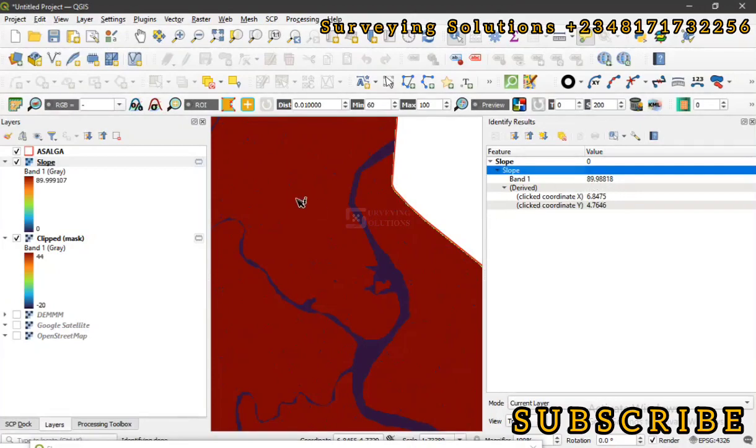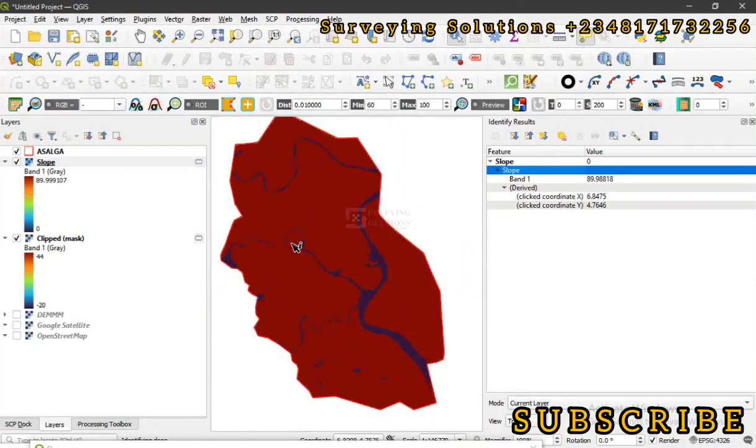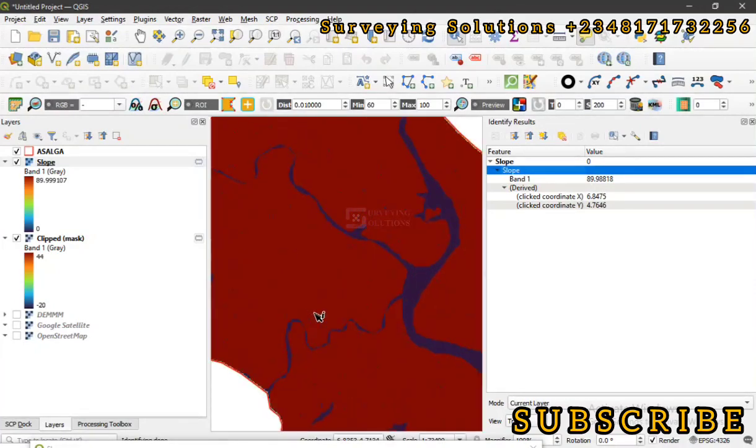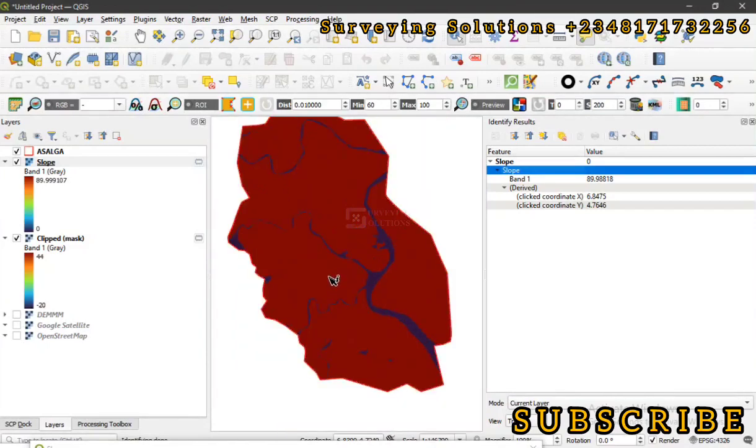Now remember we told you that the accuracy of the slope depends primarily on the DEM data you've used. And again, when you've used the DEM data, you also need to understand the topography of the terrain you are actually working on.